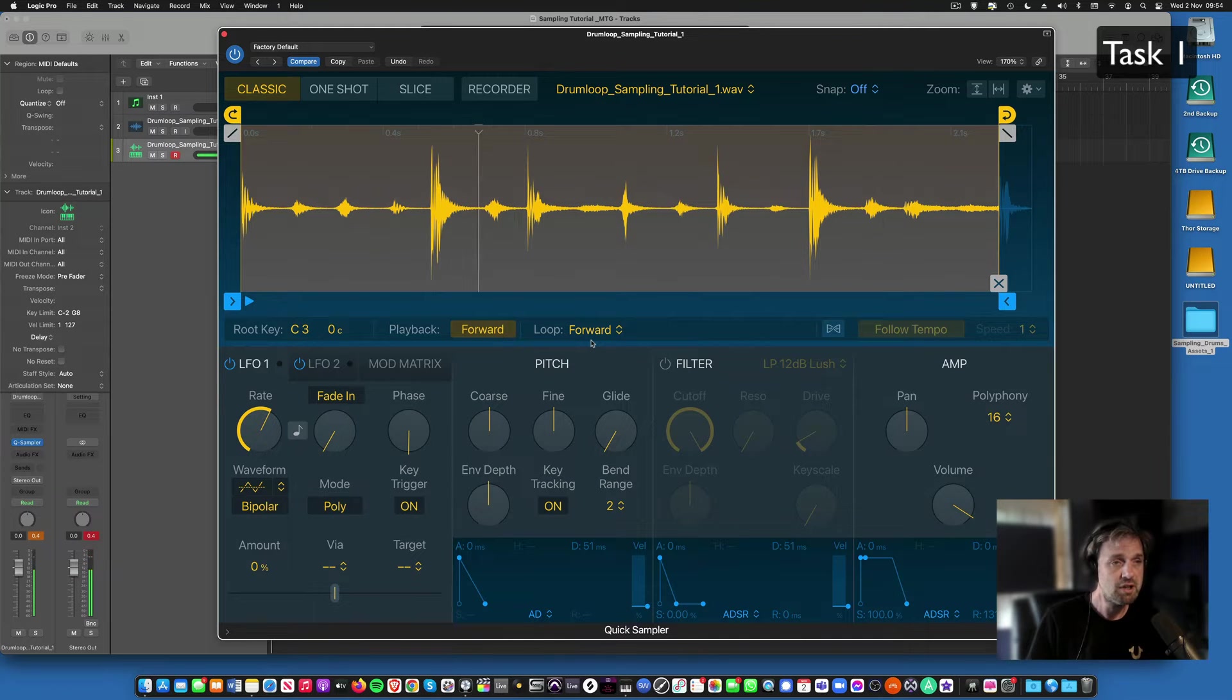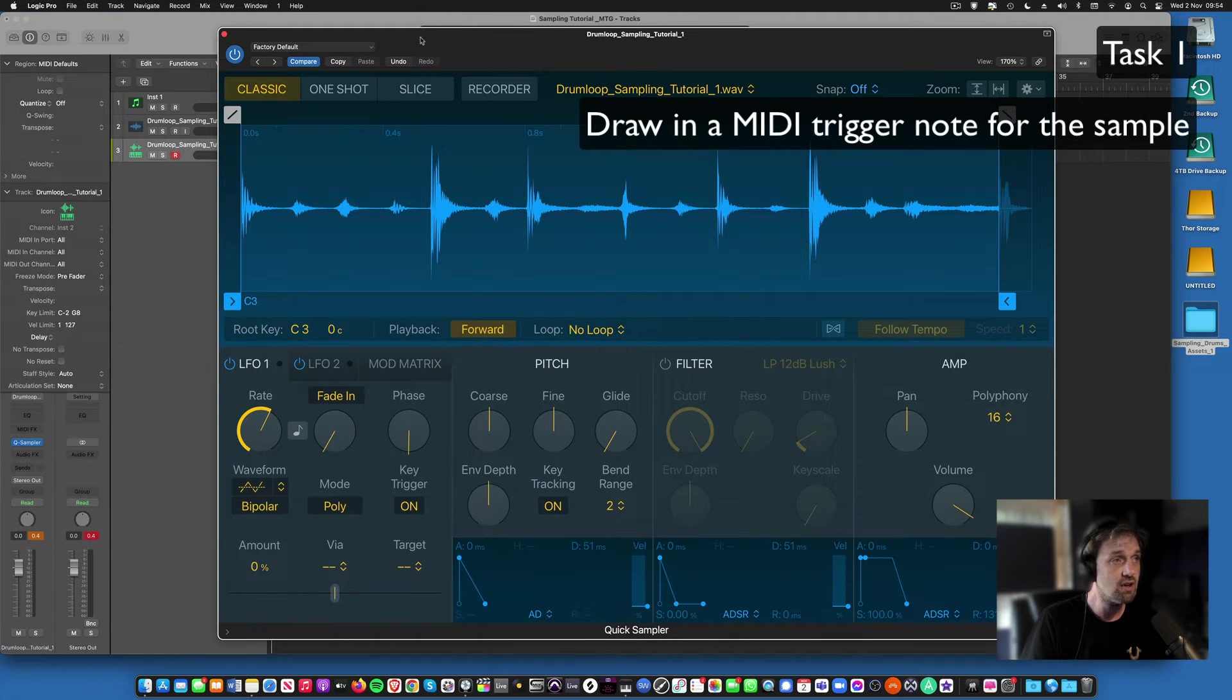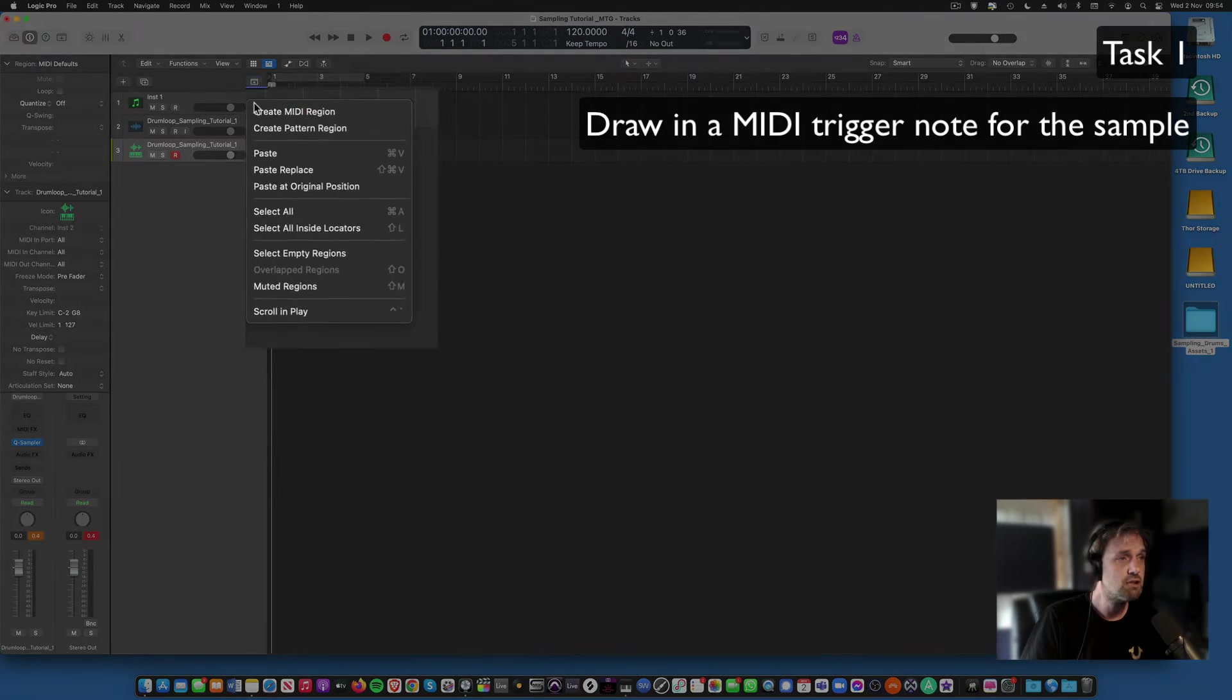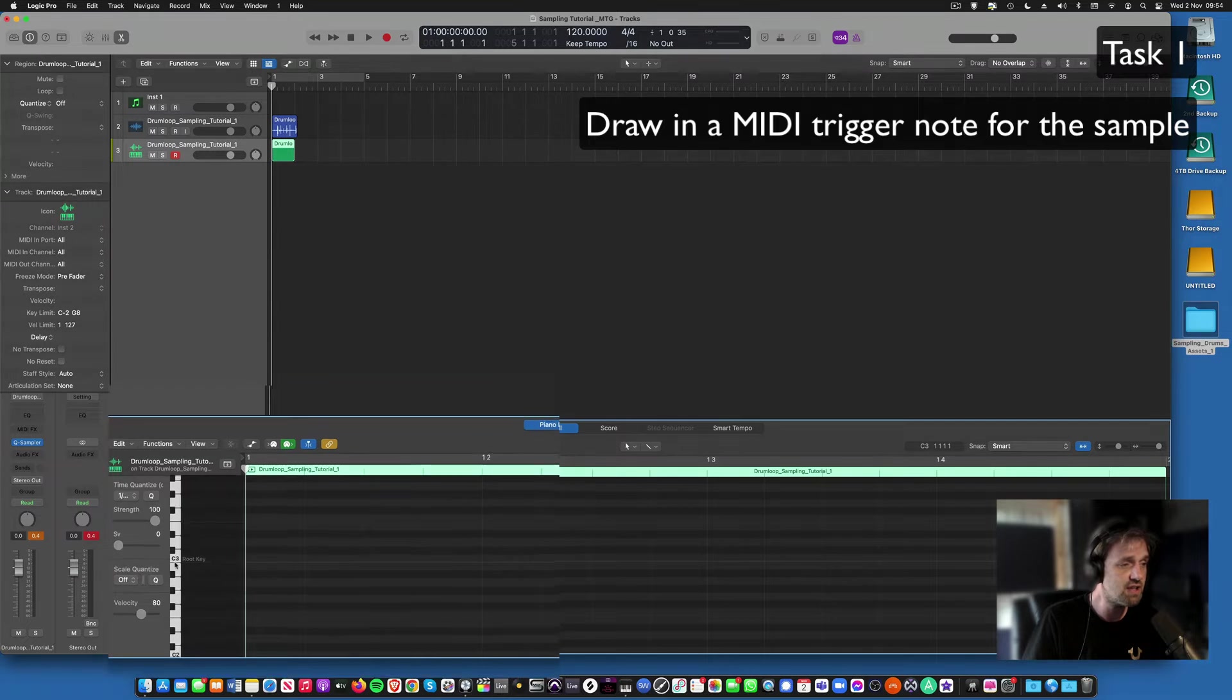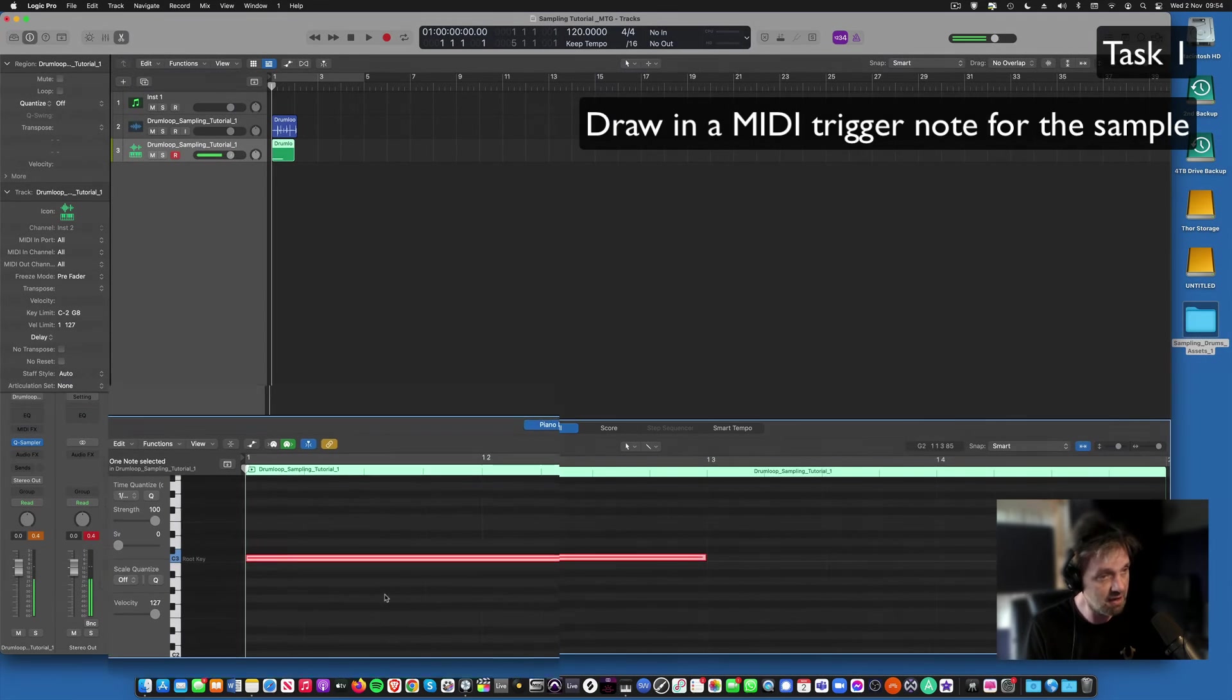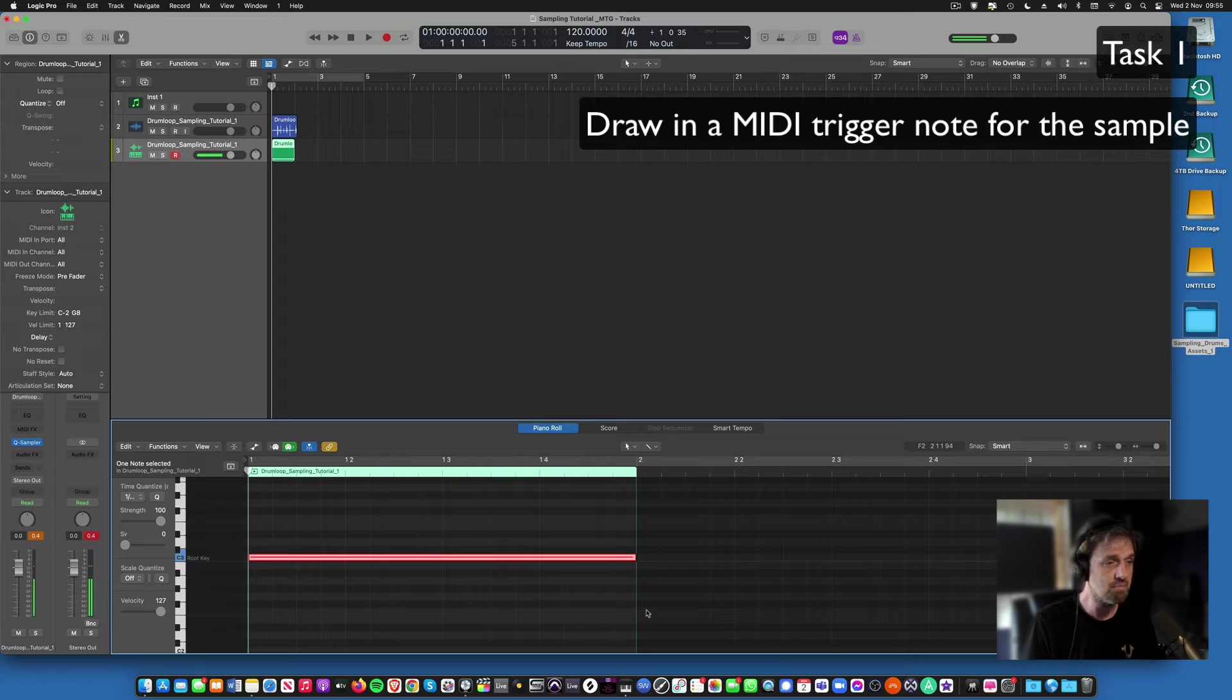So let's draw a trigger note to trigger this sample. We've got C3 at the moment. Now if we go here, this is our sampling instrument, creates MIDI region, and that creates a little green MIDI region. C3 is the root key. If you right click or command click, create note, and there it is. You basically just want to end that at the beginning of bar two, the end of bar one.